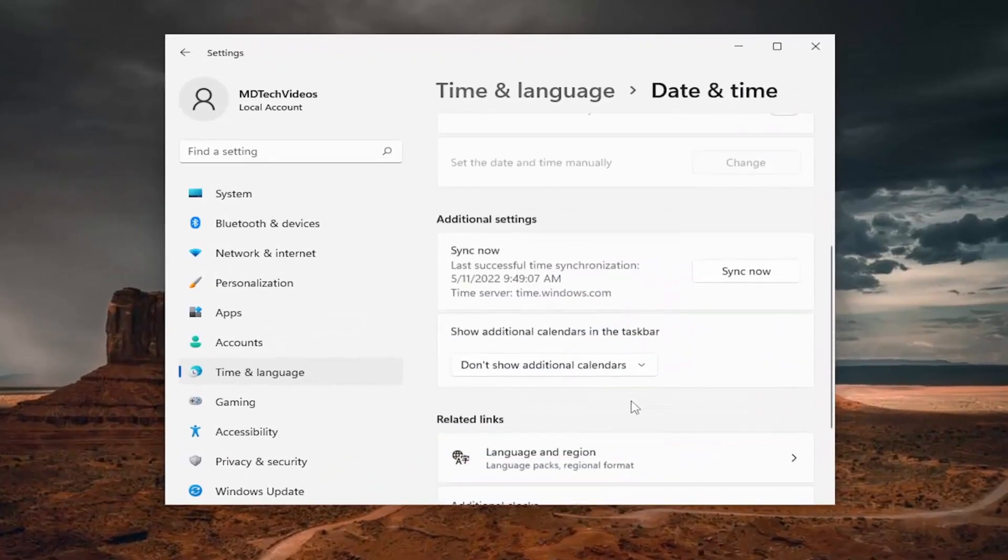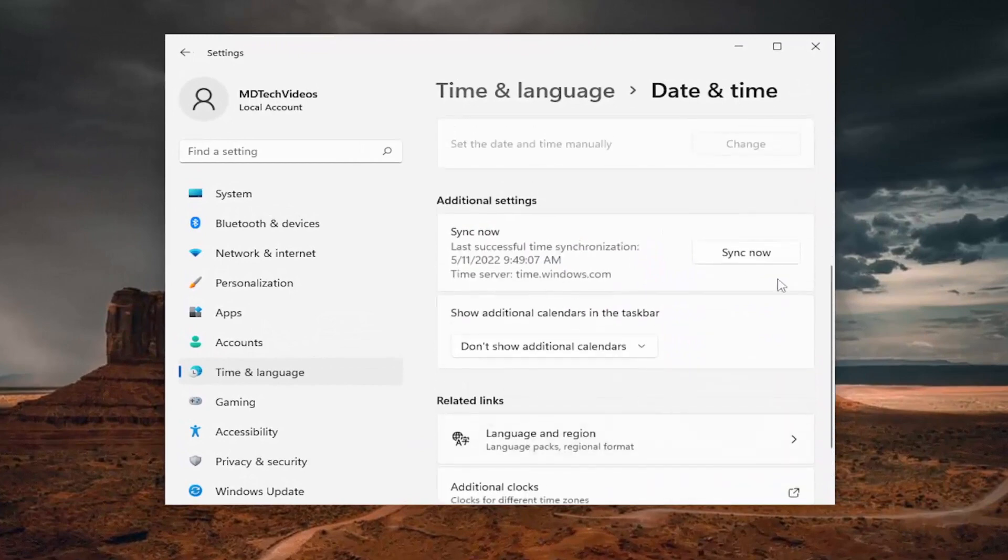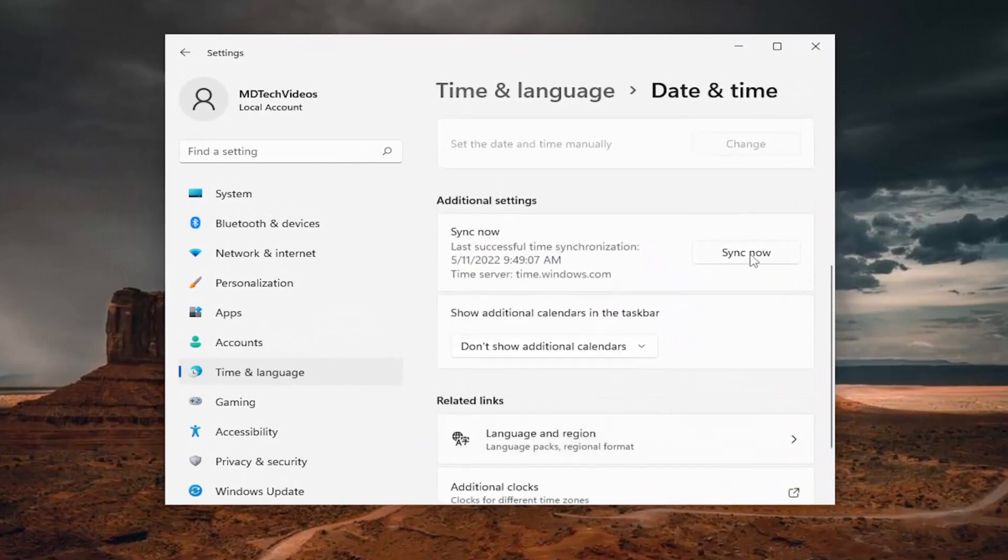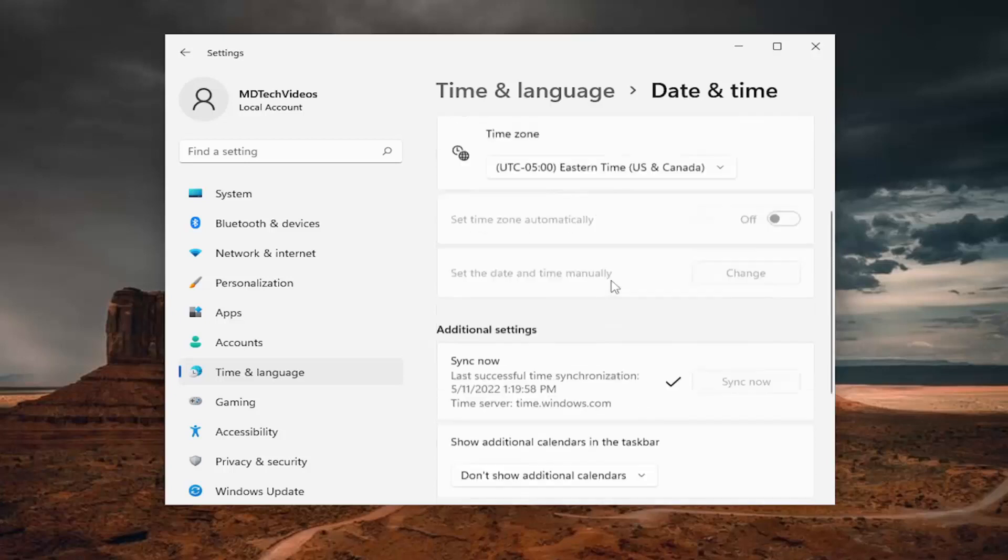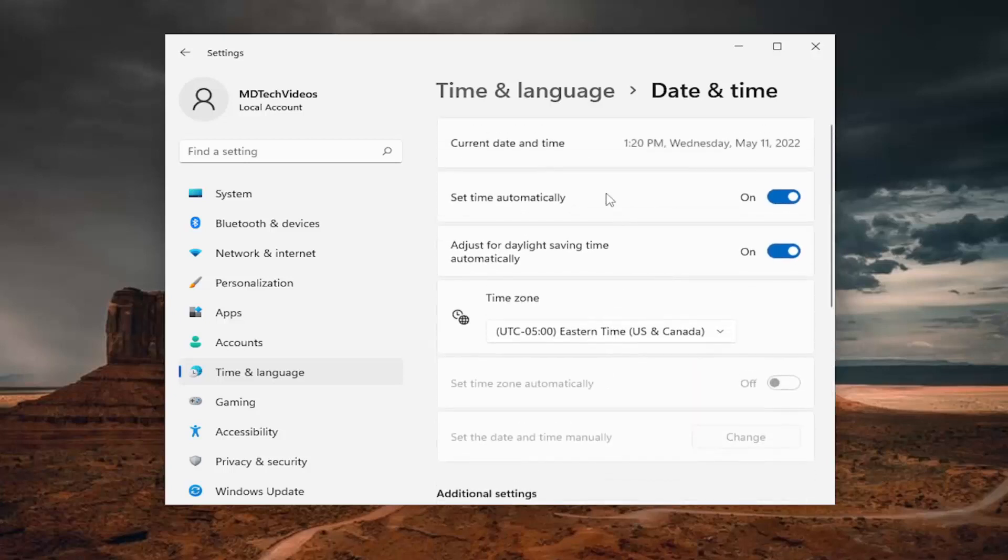You want to go ahead and scroll down and select the sync now button, and you want to make sure that it syncs correctly and that your date and time settings are correct as well as the time zone.